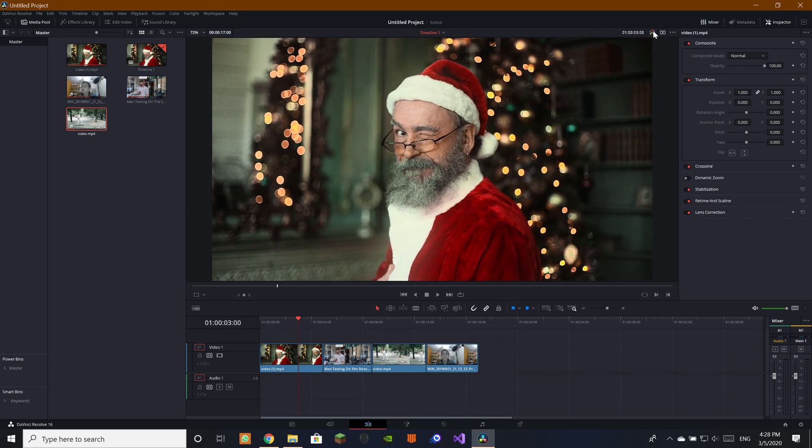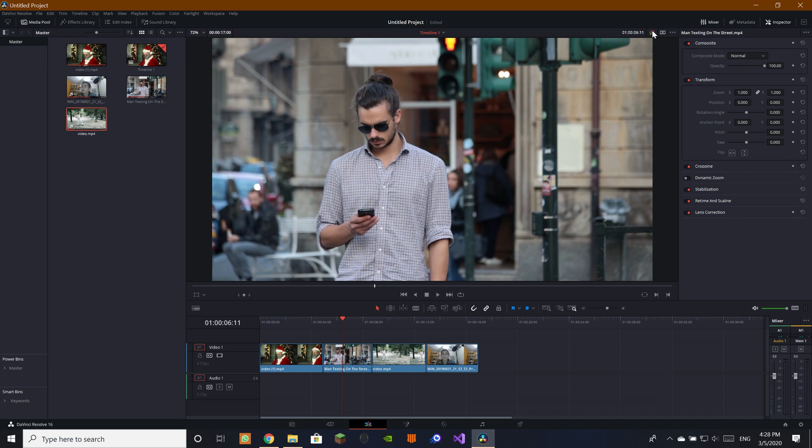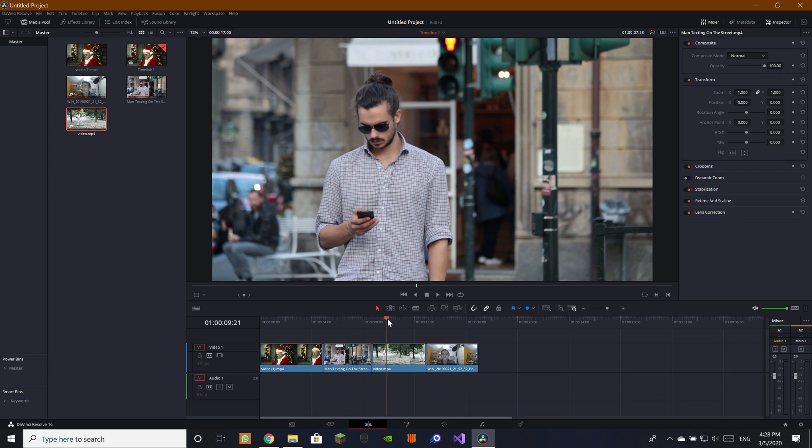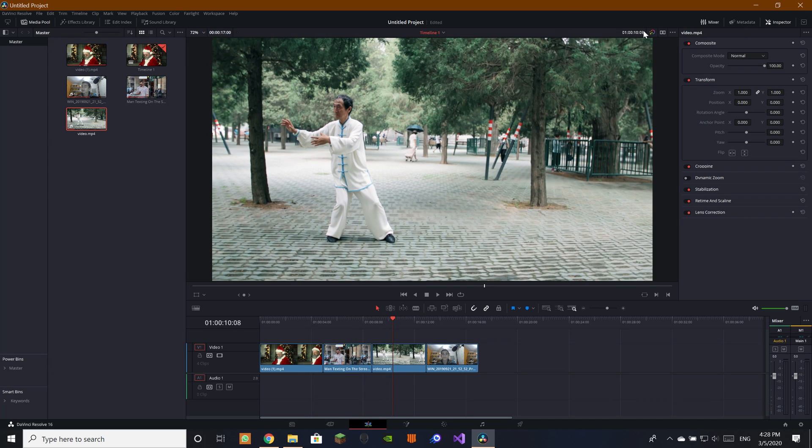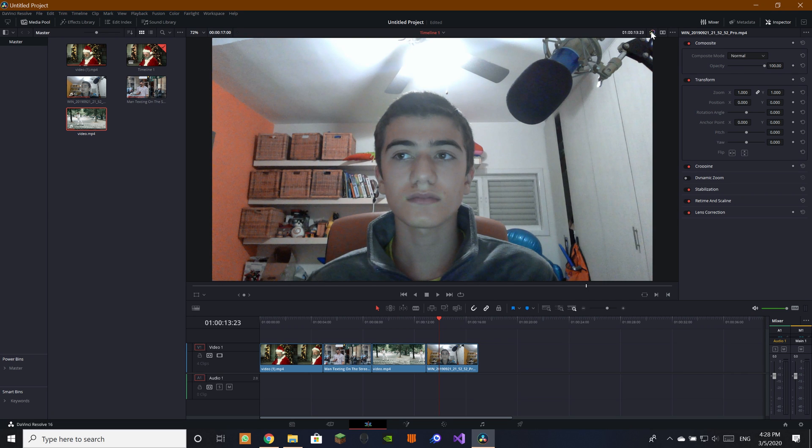This is the first one, before and after. This is the second one, before and after. There is not a big difference in some of these. Again here, not much of a difference. And then here we get to the last one which before and after there is a pretty big difference.